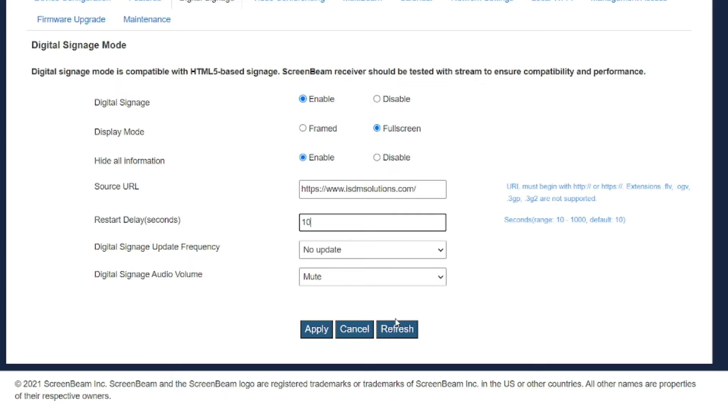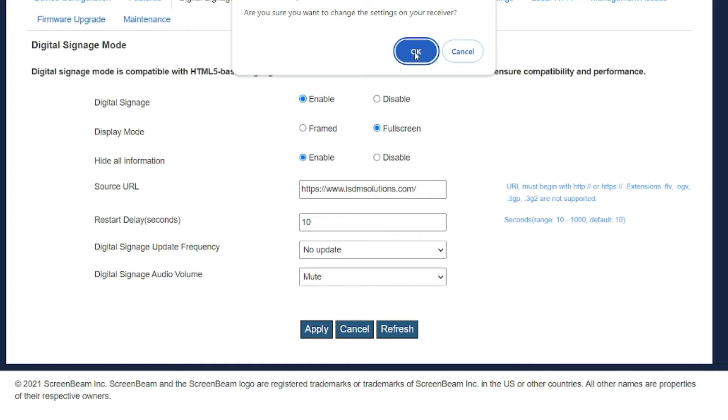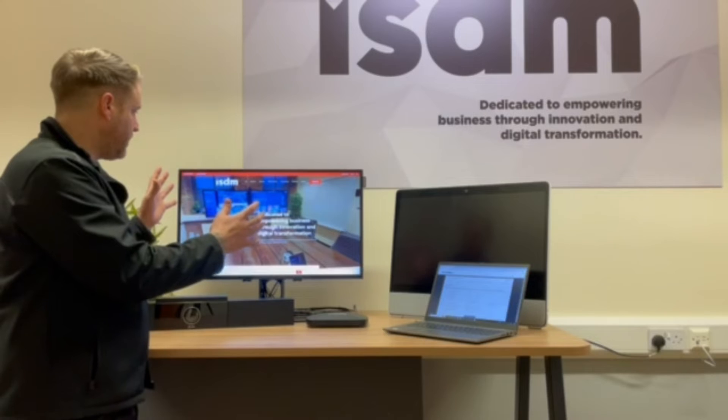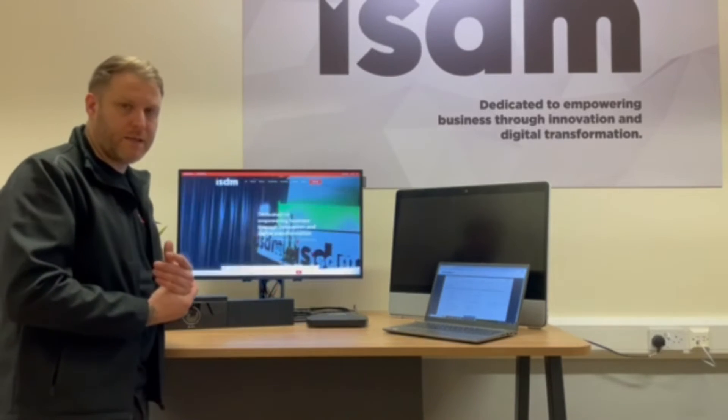Digital signage update frequency is set to no update and volume is set to mute. After hitting apply and accepting the settings change, 10 seconds later the website is displayed as a digital signage page. It's not interactive and there is a video embedded in the background. This website isn't designed to be a digital signage website so it's used for demonstration only. To properly use the device for digital signage, you'd need to develop a HTML5 website that hosts content in the way you want to display it on screen.